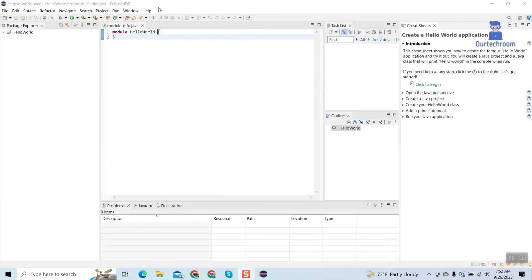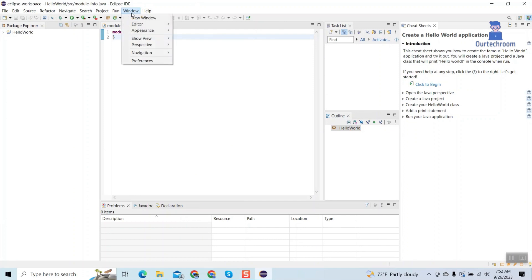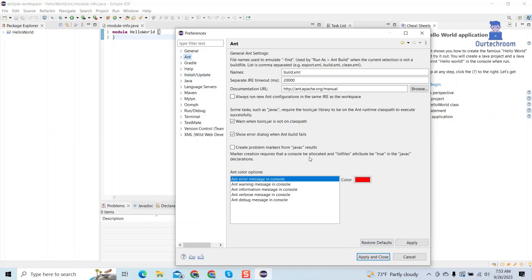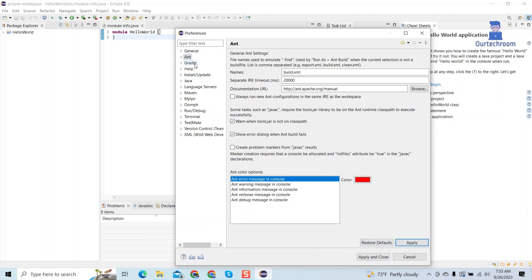Click on Windows, then Preferences. Click on each tab on the left and then click on Reset Defaults and then click on Apply. Do this for all the preferences.